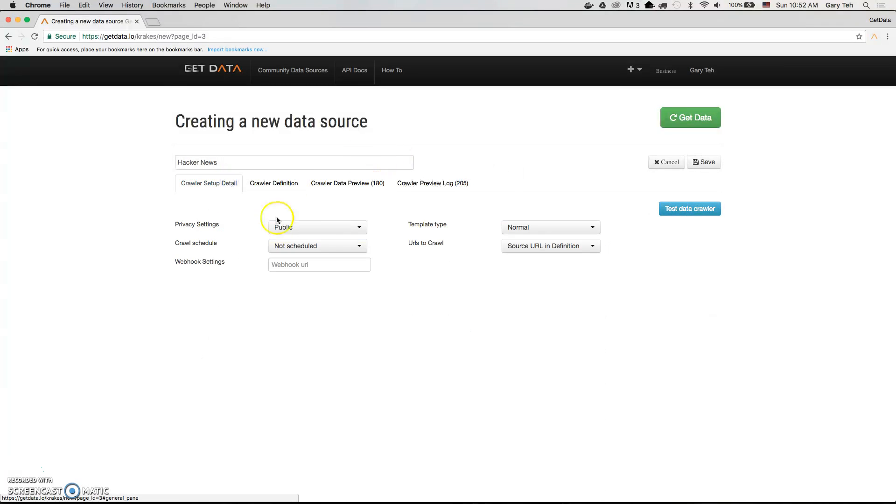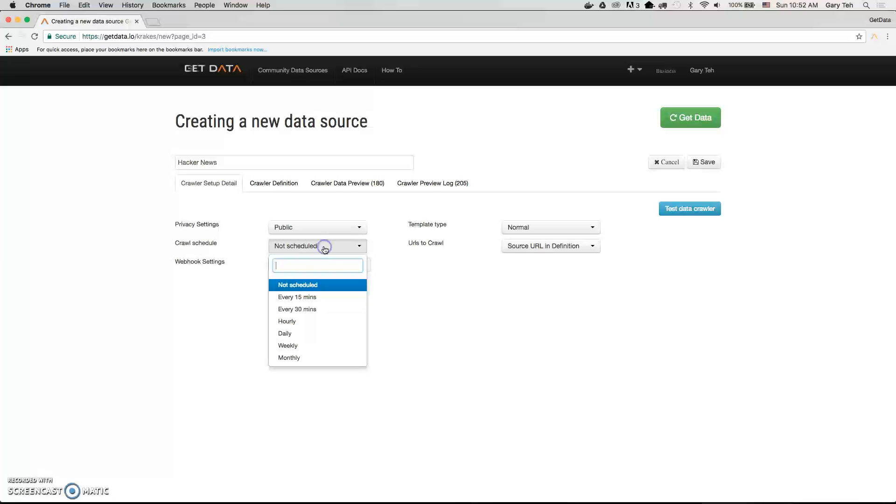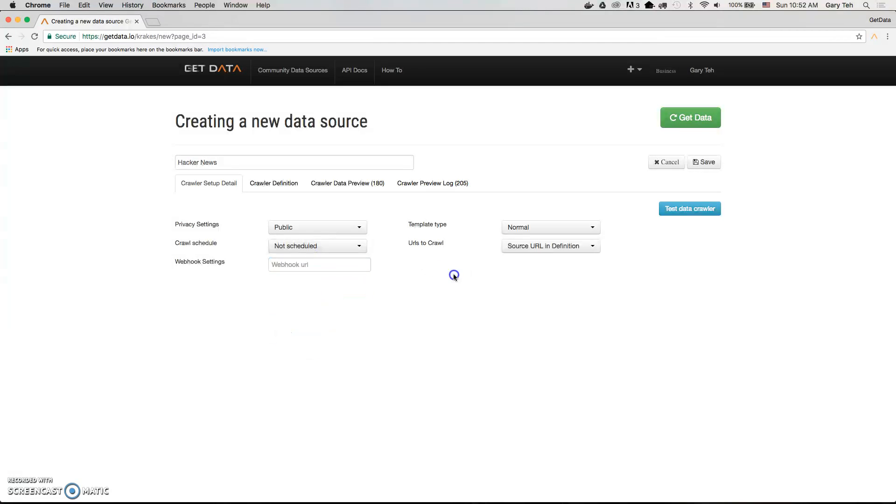Thereafter, you can click to select scheduling, and then once you're done, simply click get data.